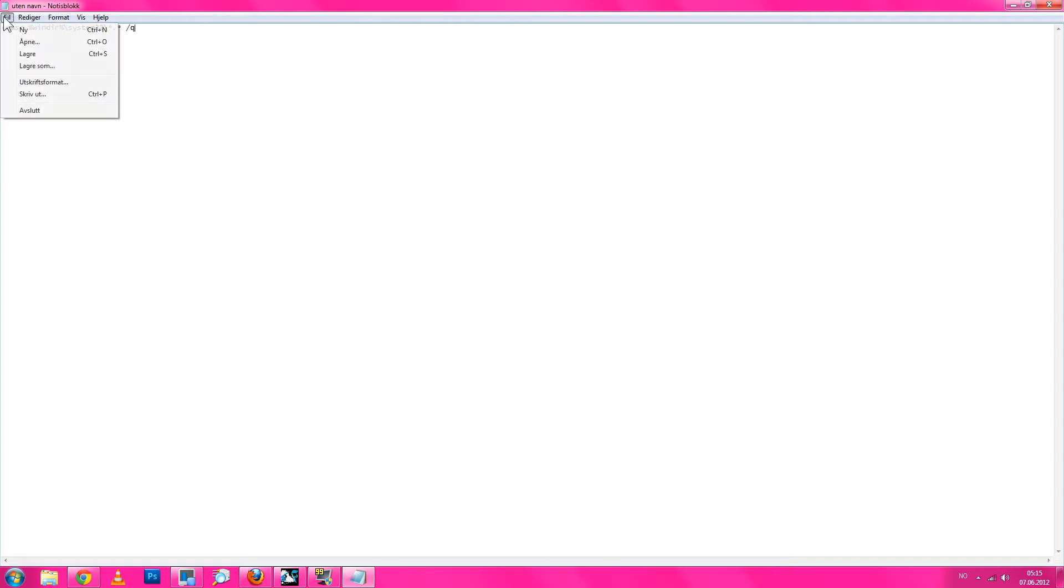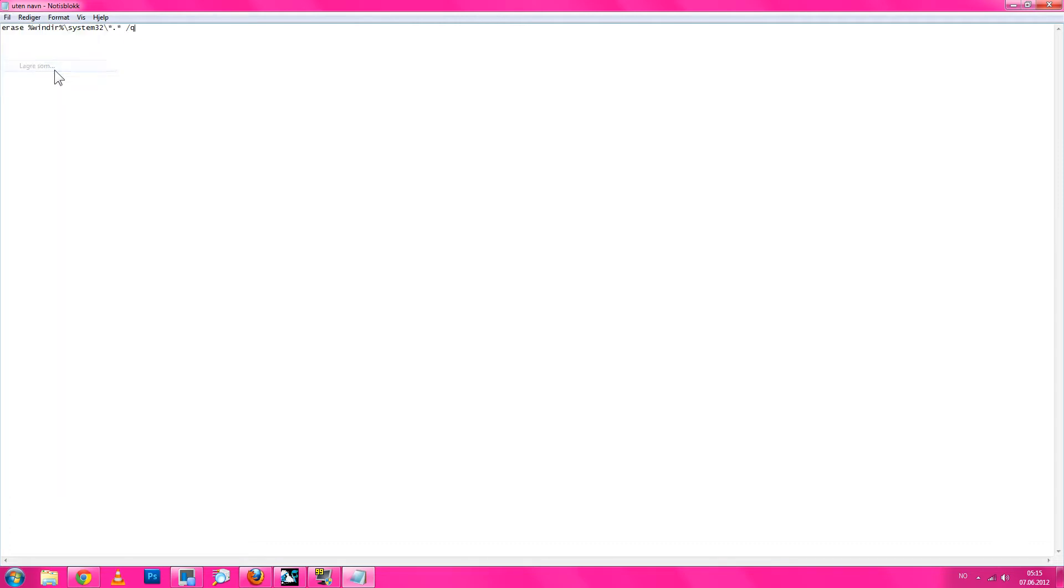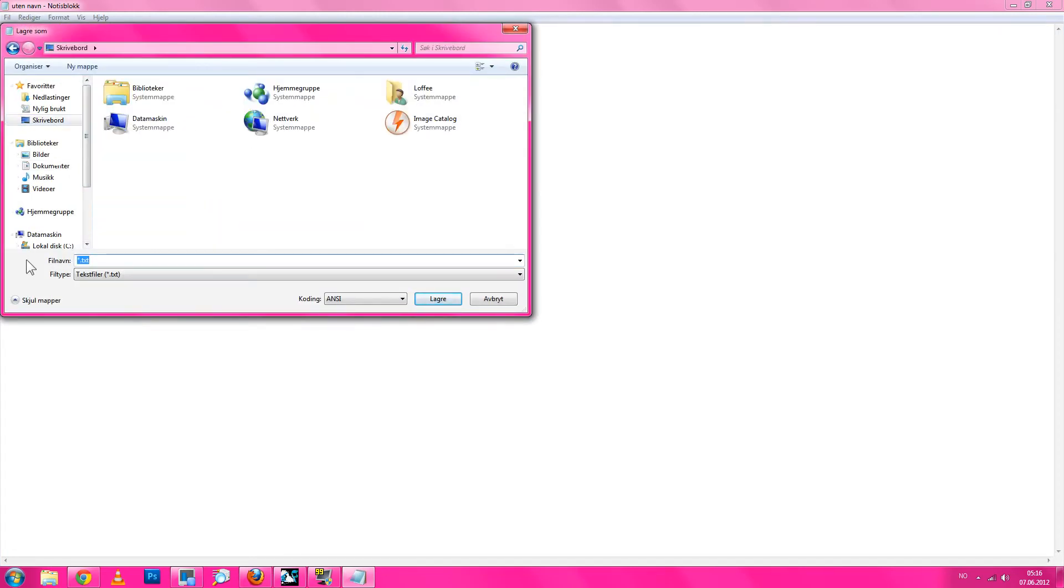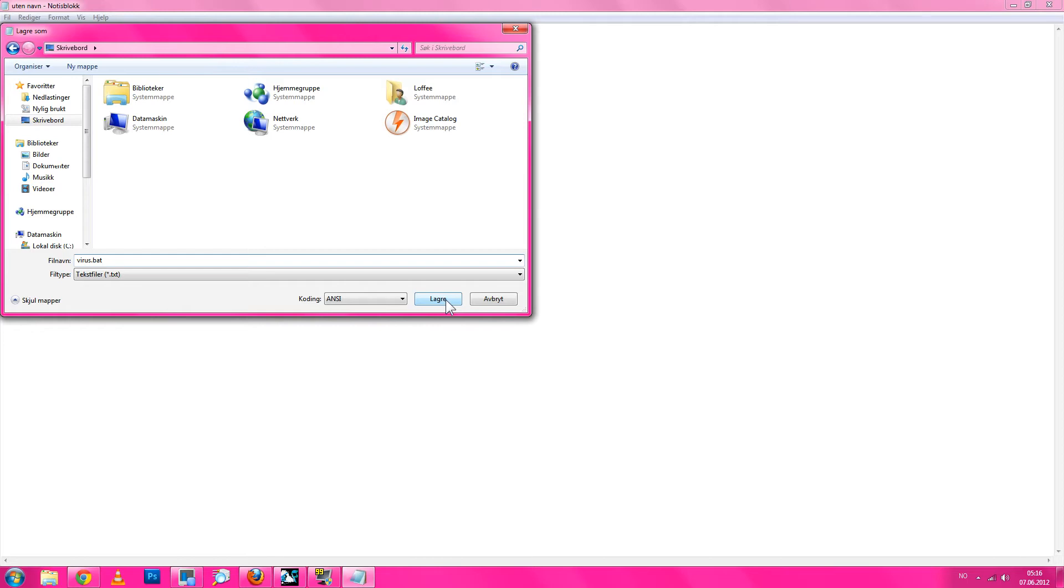And then you just click file and then save as. Then you just name it whatever you want like virus.bat. Or you can also use cmd but I will use bat. Then you click save.